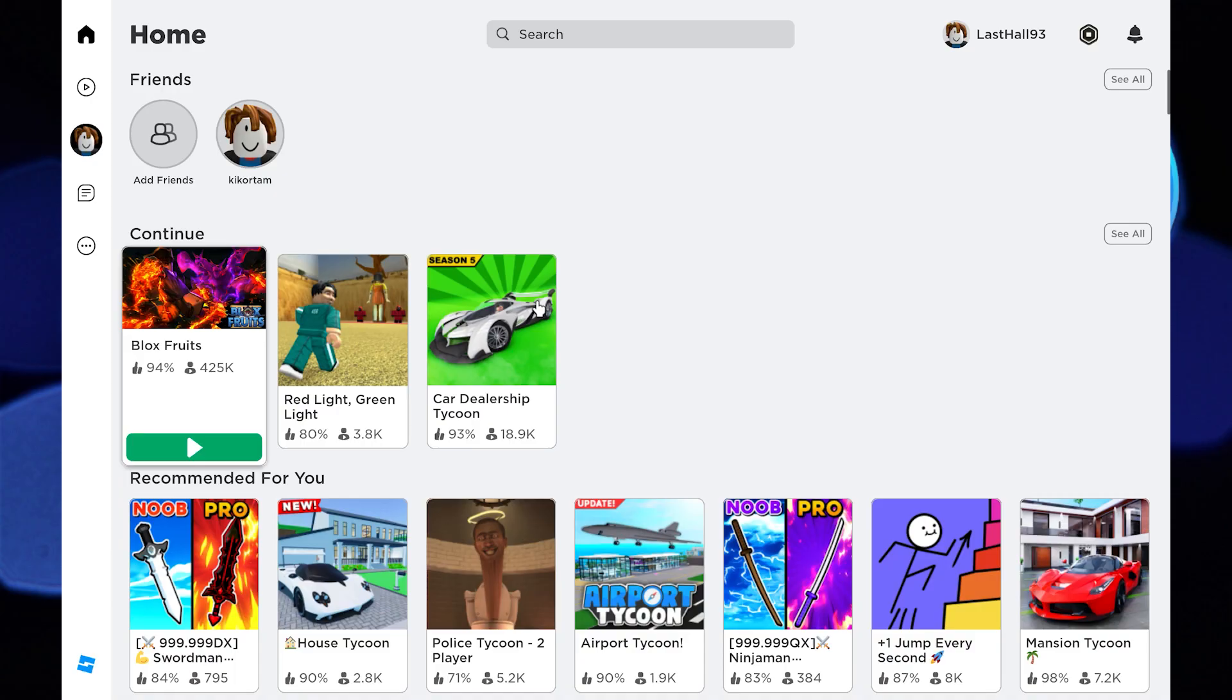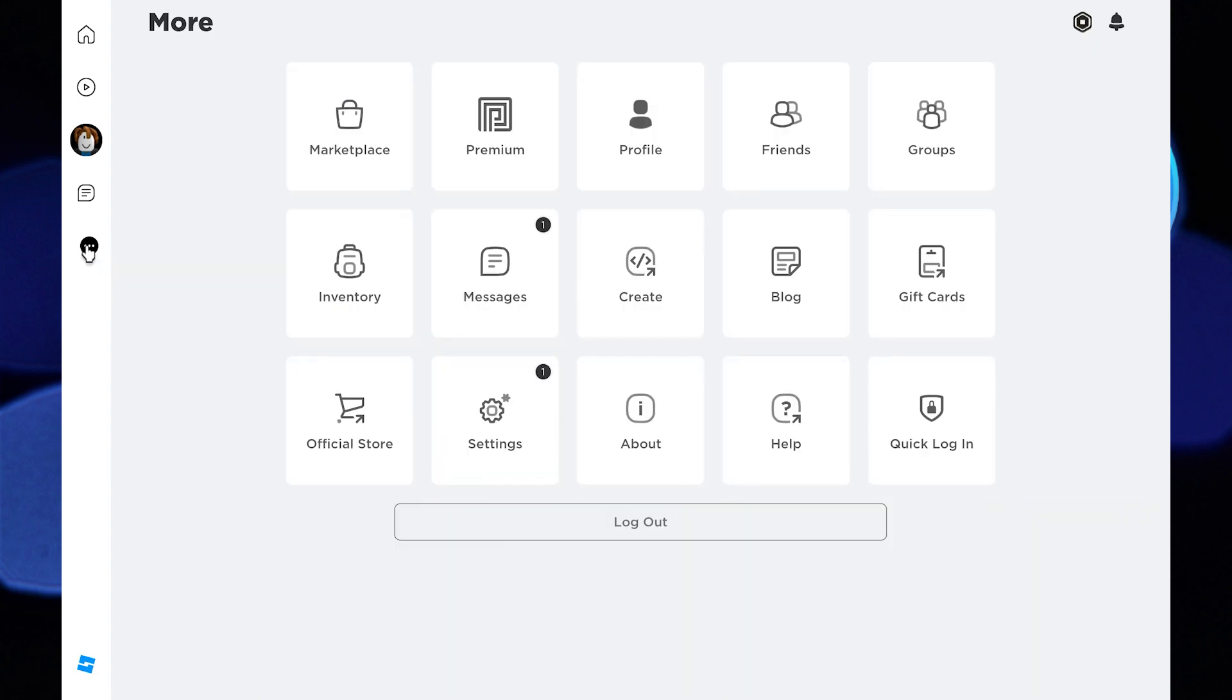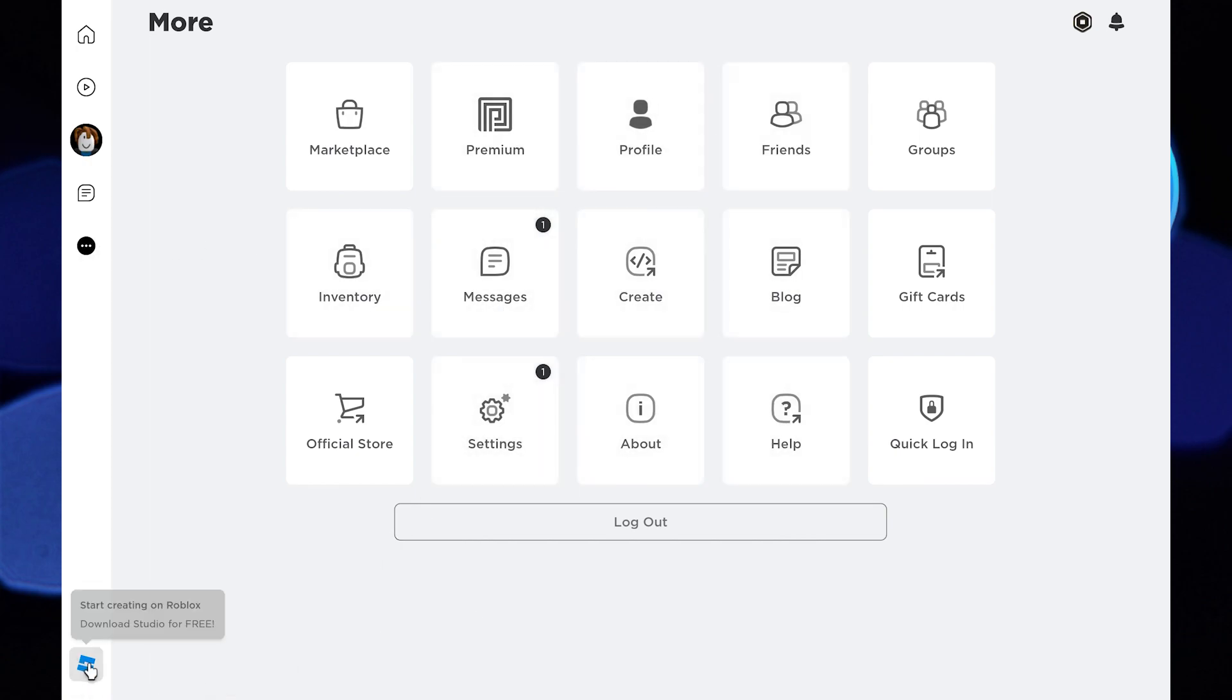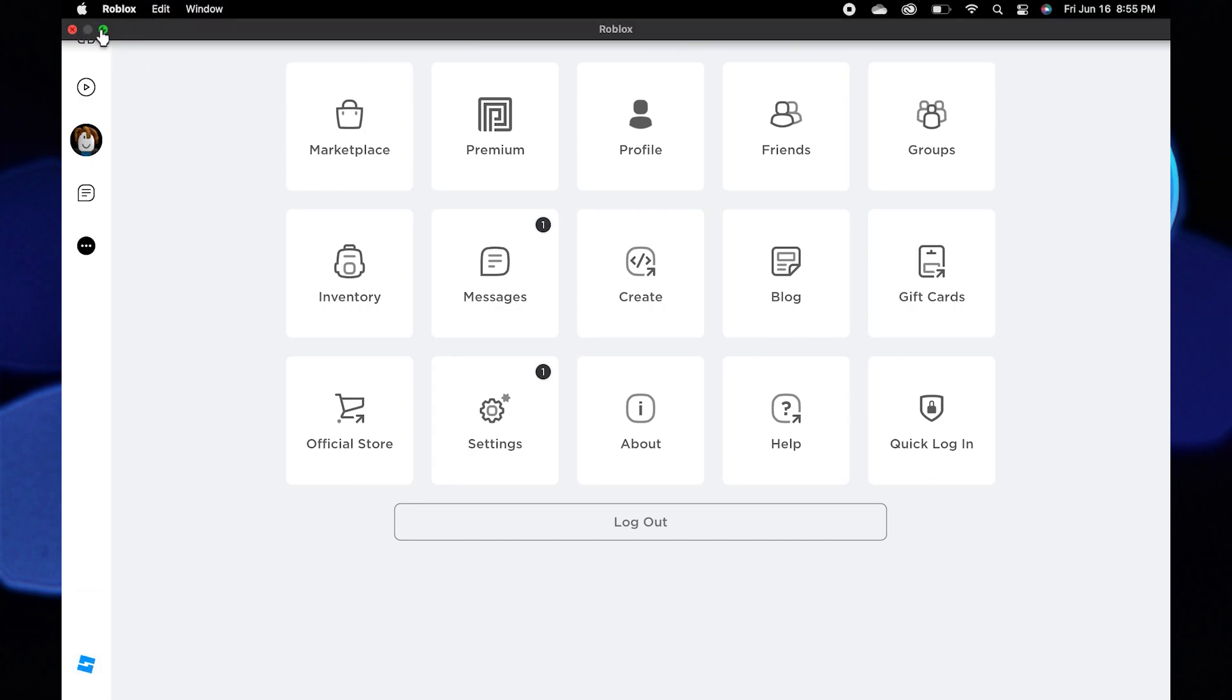So tap on more option from the Roblox home page. Here you can see a number of options. At the bottom, you have the option start creating on Roblox. Close this window.